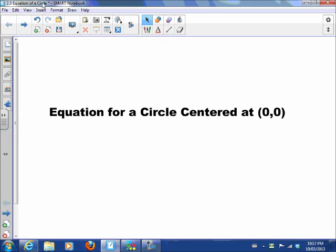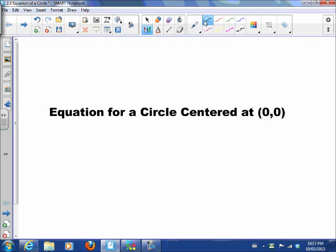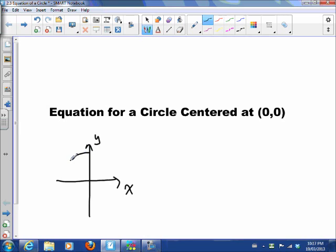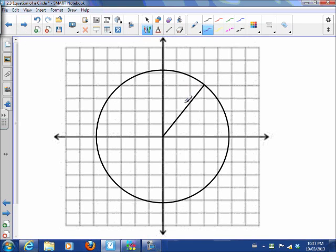Today we're going to talk about what the equation of a circle centered at the origin looks like. Basically, if we have a grid — our XY axis — and we want to make a circle centered at the origin, what would the equation of this curve look like? Here's a picture: there's our circle and our x and y axis.